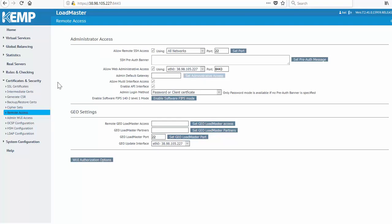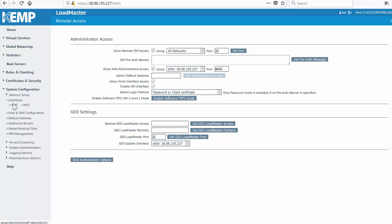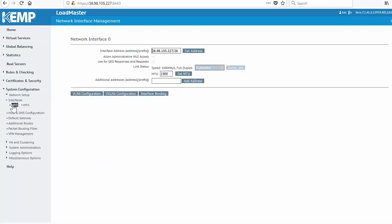This Loadmaster is also set up with a two-arm configuration, and I want to ensure that I can access the API on the internal interface, so I'll just need to confirm that Administrative Access is enabled.